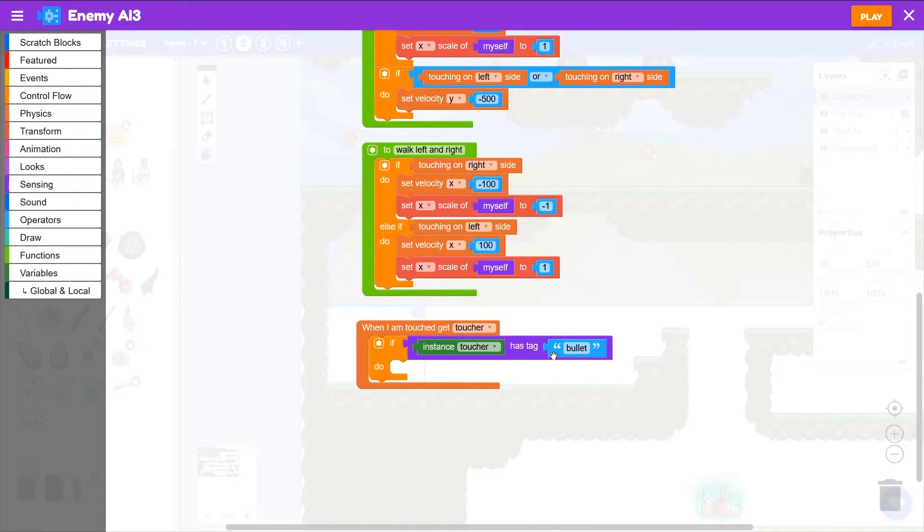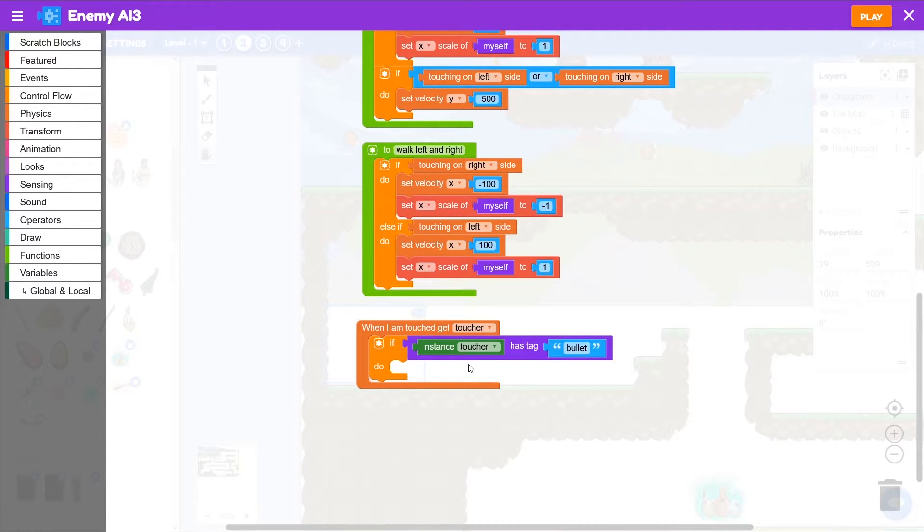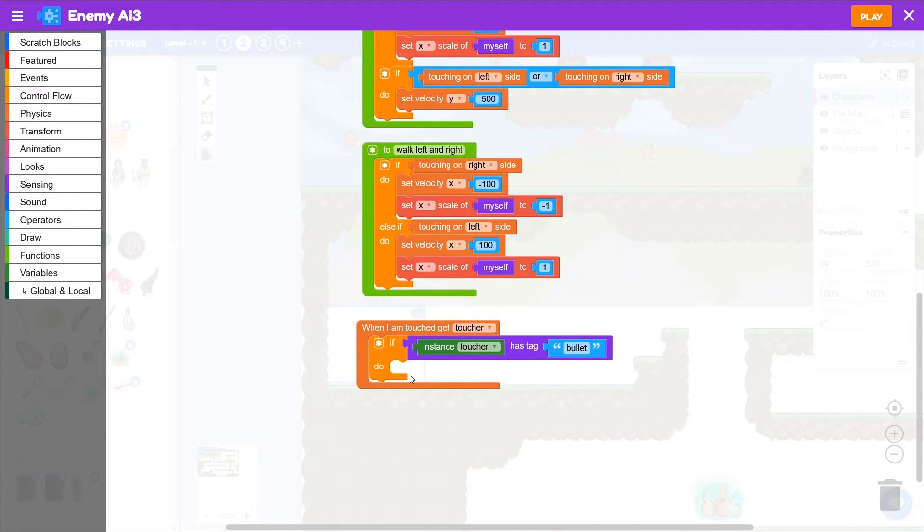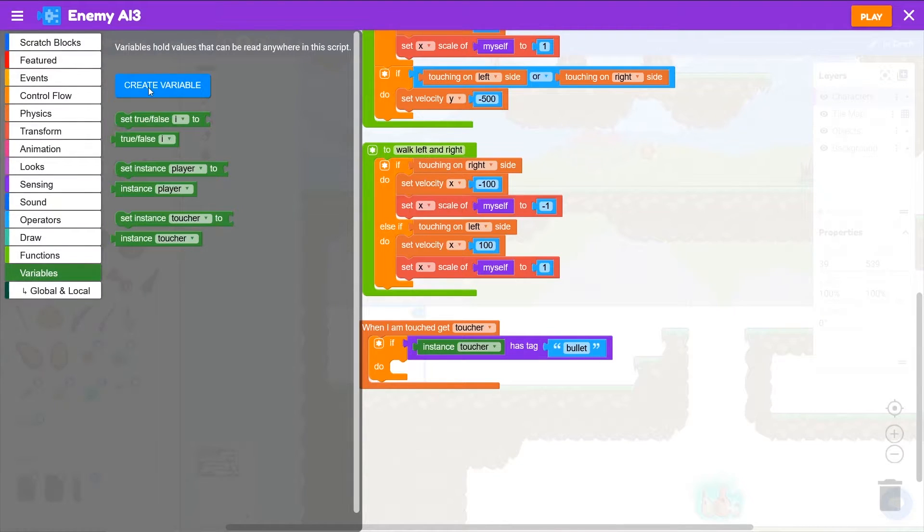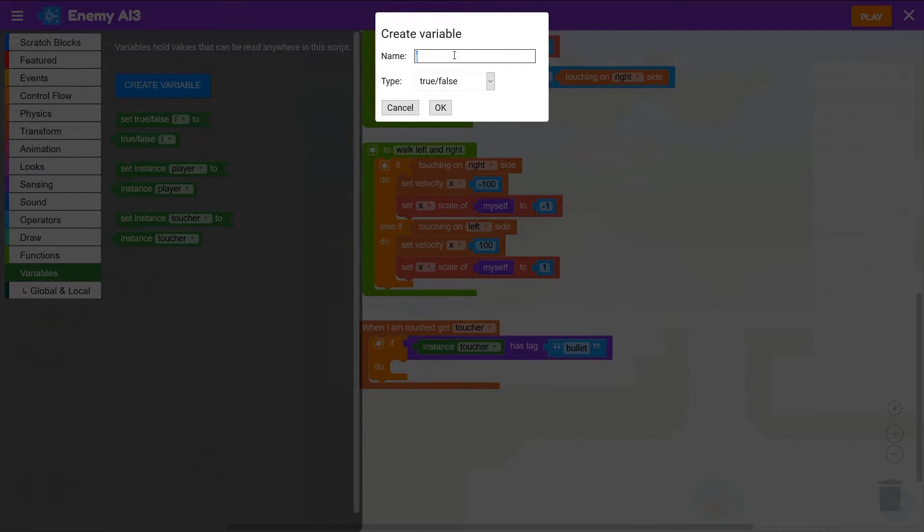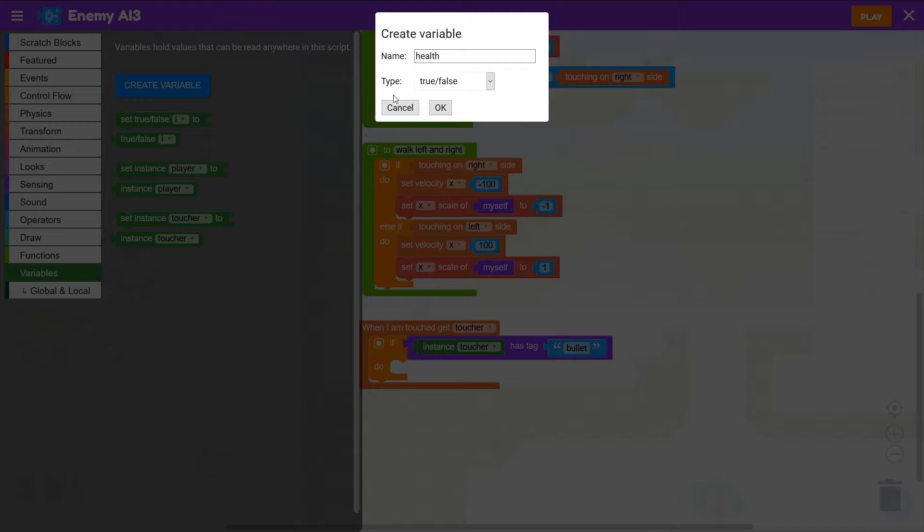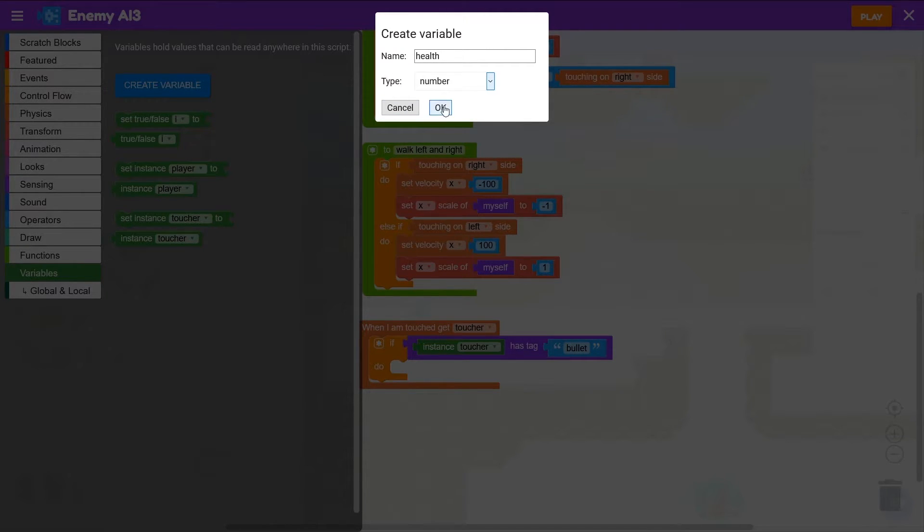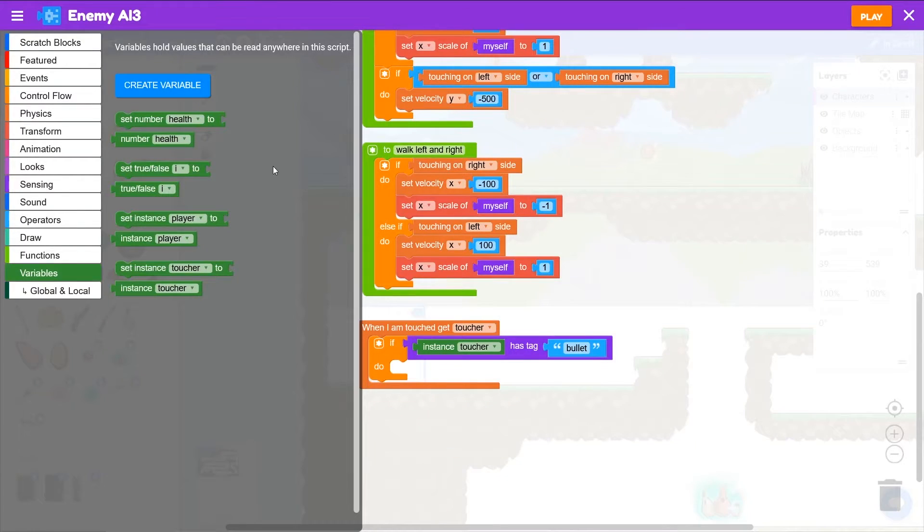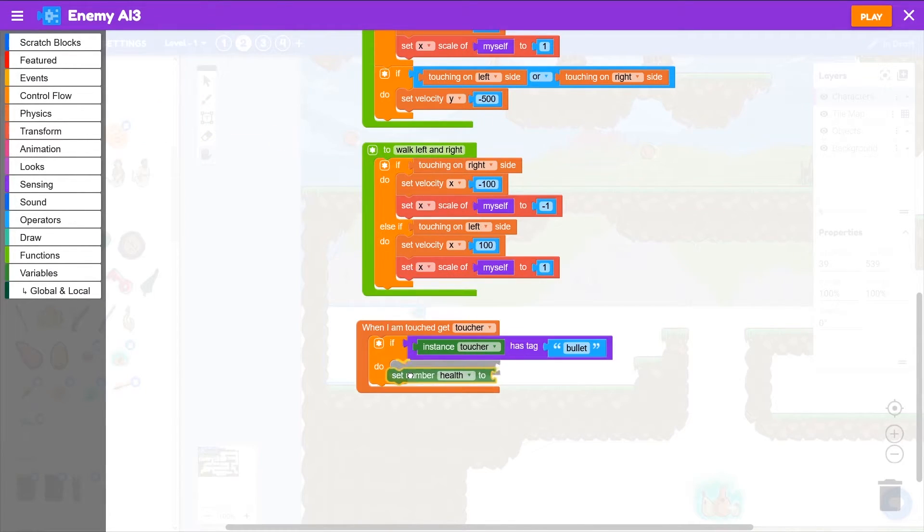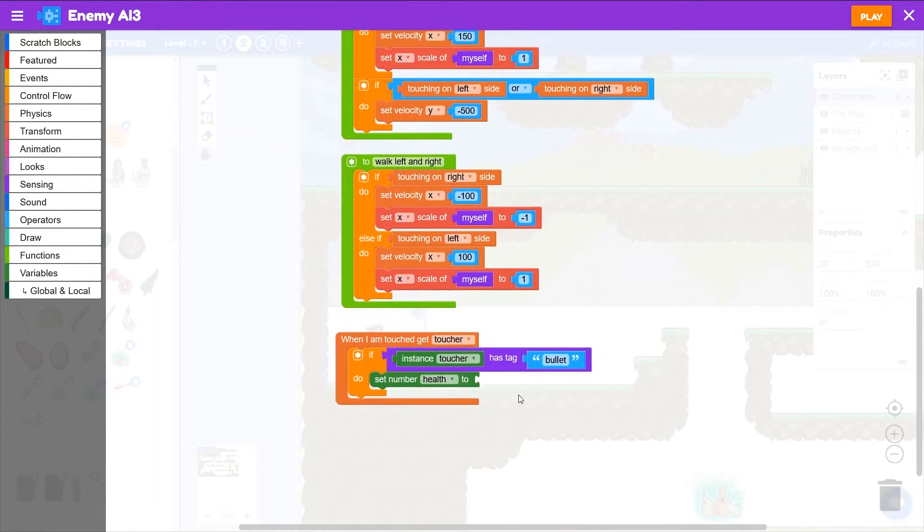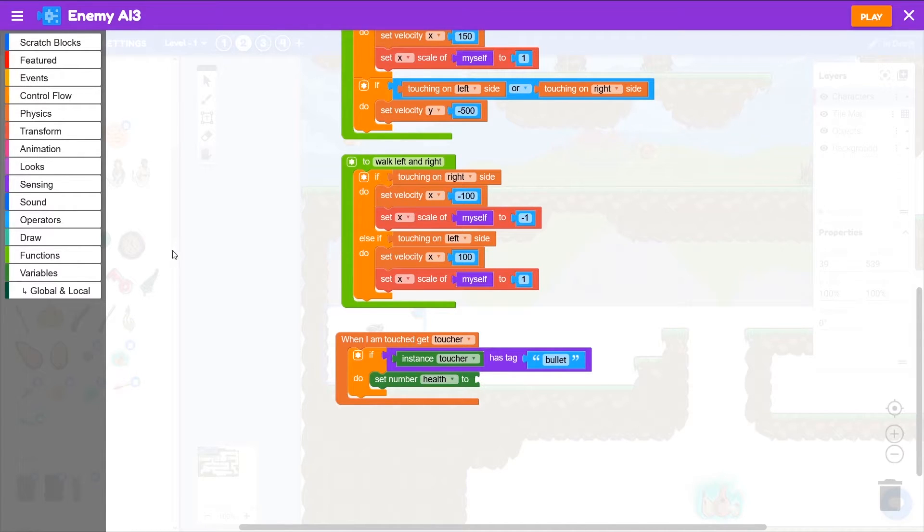Now, if the enemy is touched by the bullet, what do we want to do? Well, we don't want it to instantly get destroyed. We want it to lose some health. And then if it doesn't have enough health left, it will get destroyed. So we need to set up some health. If we go to variables, we can create a variable for health. We'll call this health and make it a number type. Then we'll grab set number health to, put it inside the if block and we want to decrease the health.